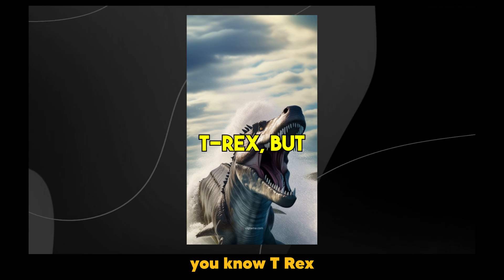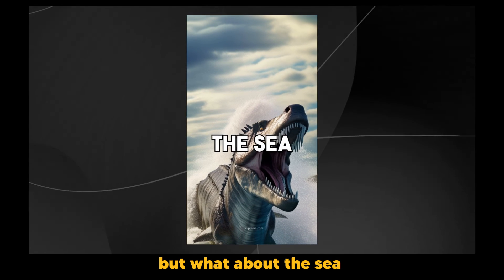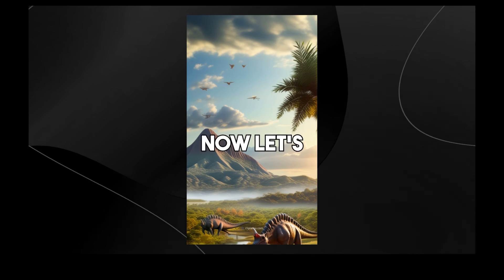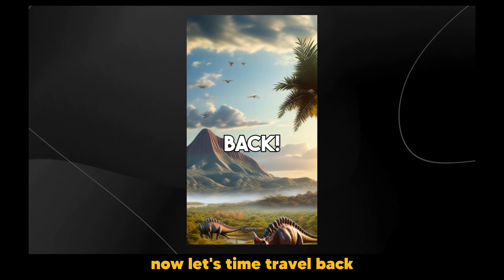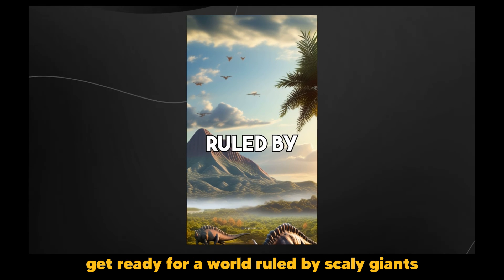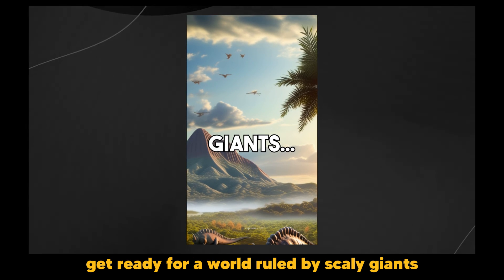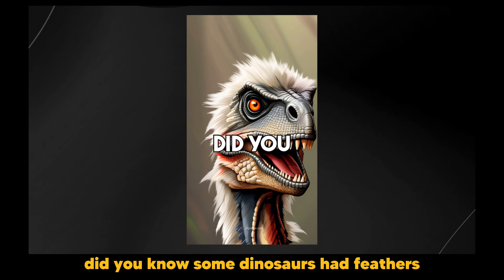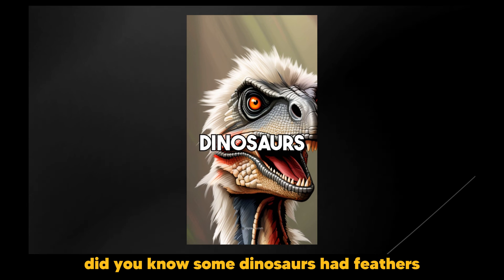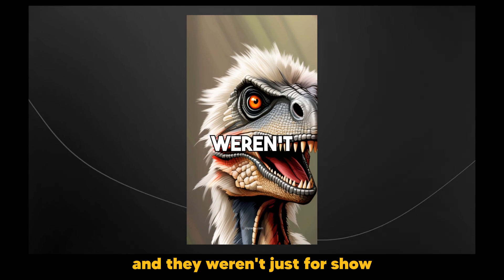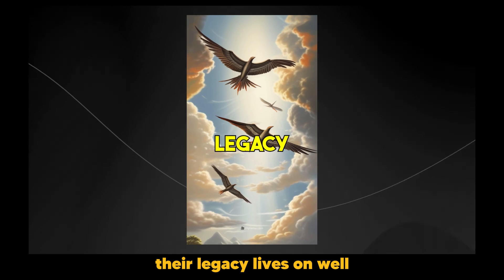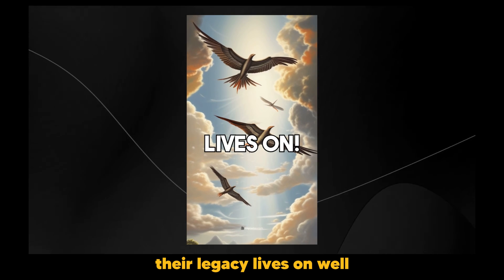Sure. You know, T-Rex, but what about the sea monsters that lurked below? Now let's time travel back. Get ready for a world ruled by scaly giants. Did you know? Some dinosaurs had feathers and they weren't just for show. Their legacy lives on.